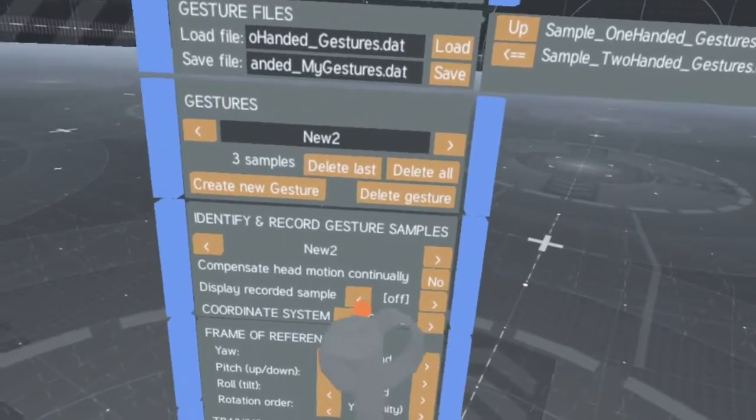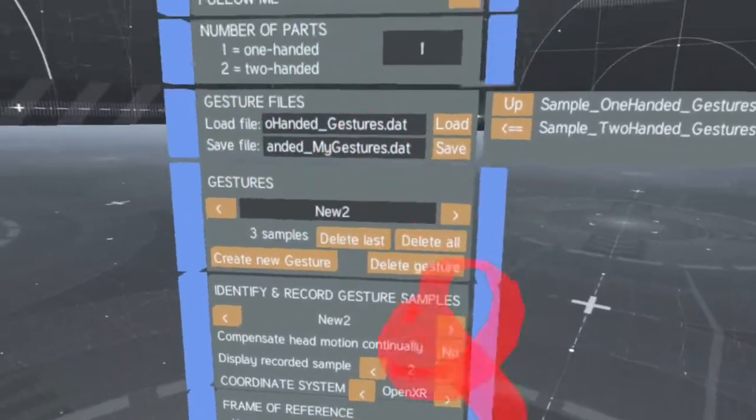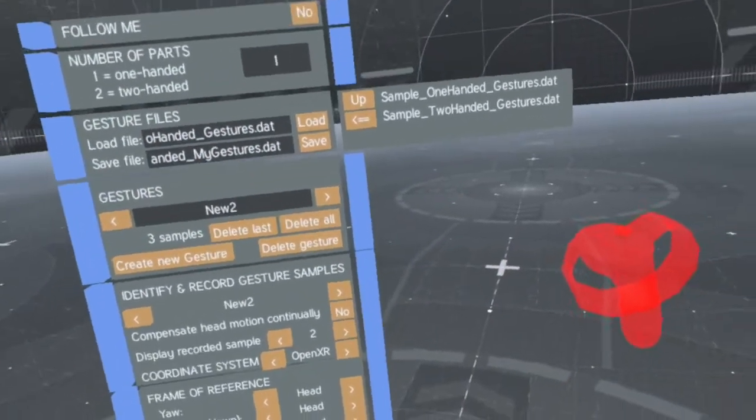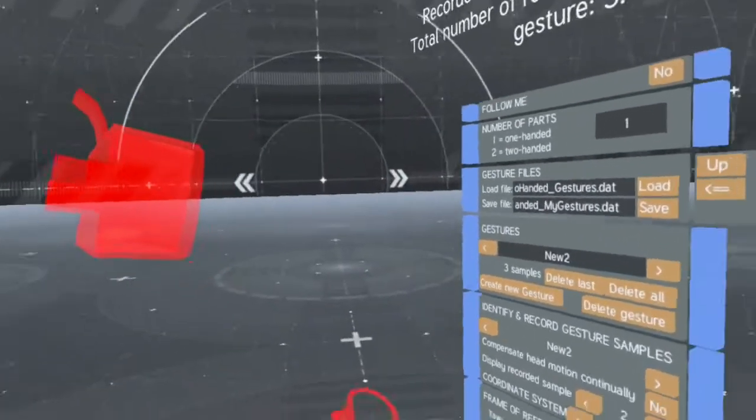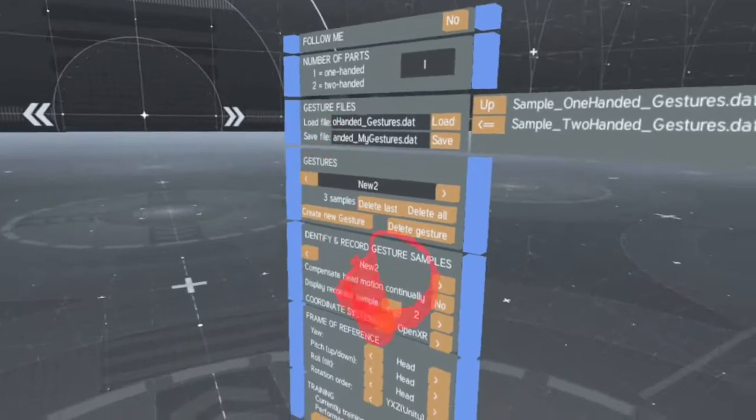Below, you can select a recorded sample to be shown by the Gesture Manager.